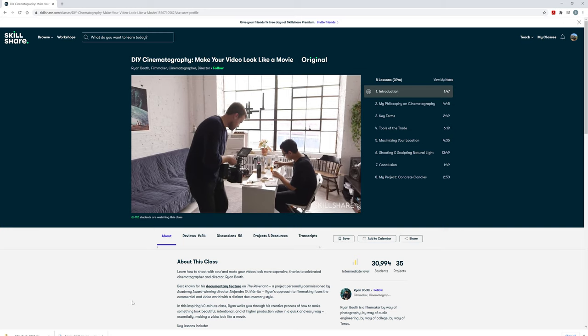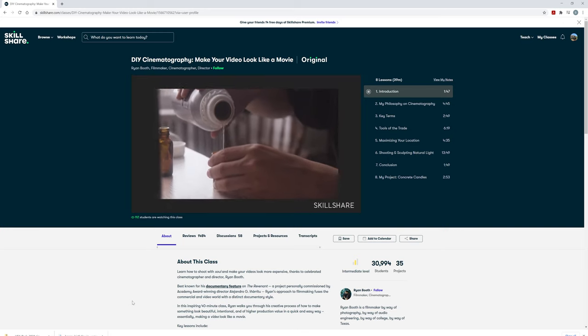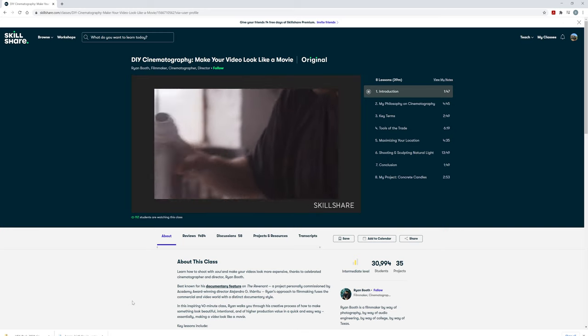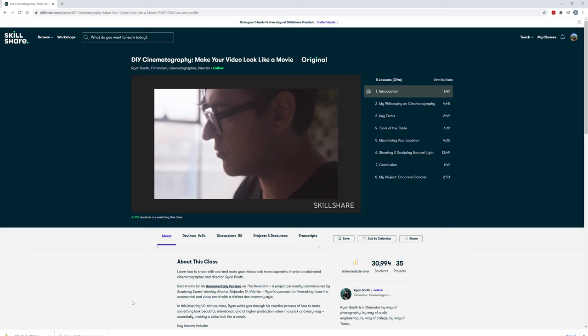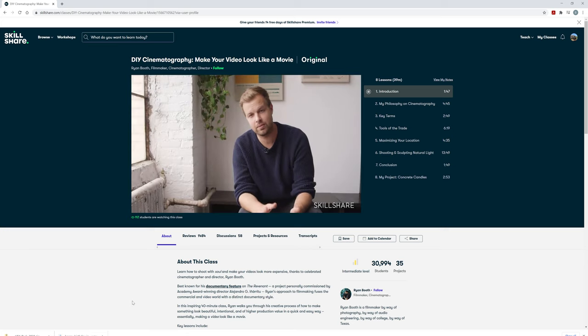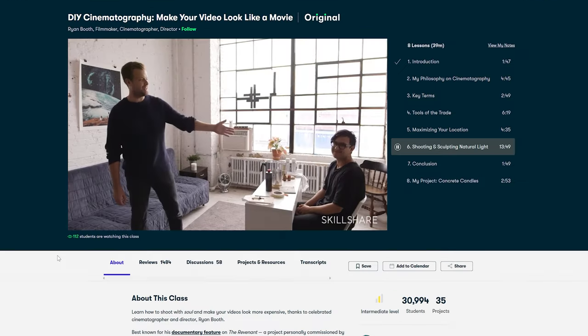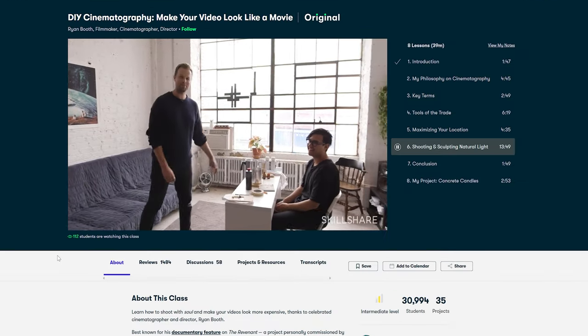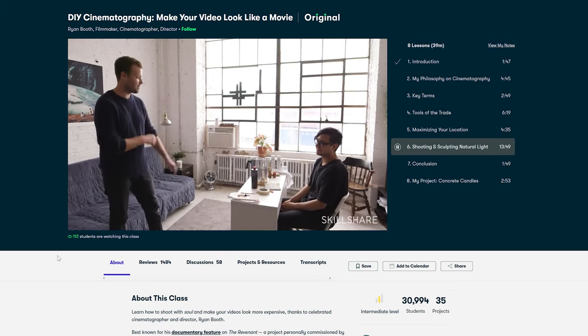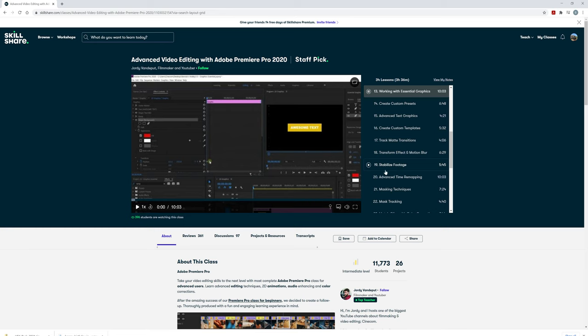A great cinematography class that I've learned a lot from is Ryan Booth's DIY Cinematography Make Your Video Look Like a Movie. I love seeing how others approach their craft and always take something new away that I apply towards my own work.